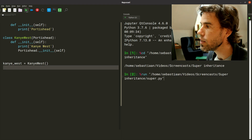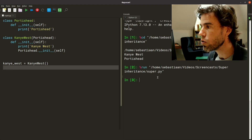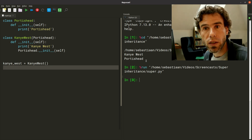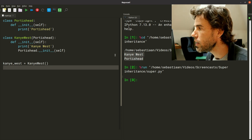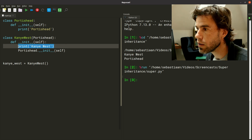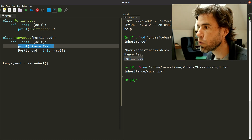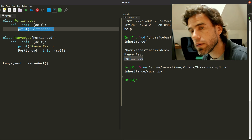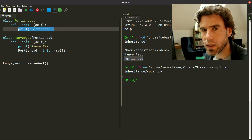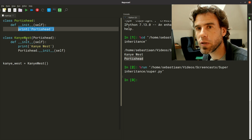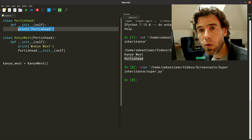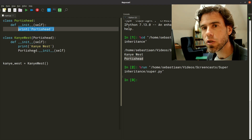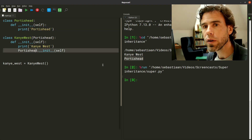If I run this up here in the terminal on the right-hand side, you will see that it does what you'd expect: first 'Kanye West' is printed out, and then 'PortisHead'. So far so good — I'm going to assume you're familiar with this type of object-oriented programming. Now how can we change this to use the super function?